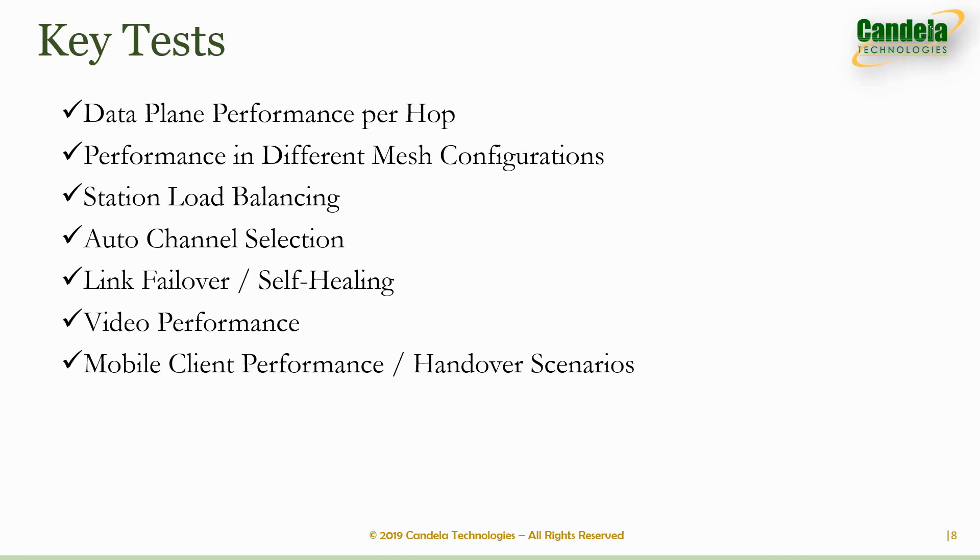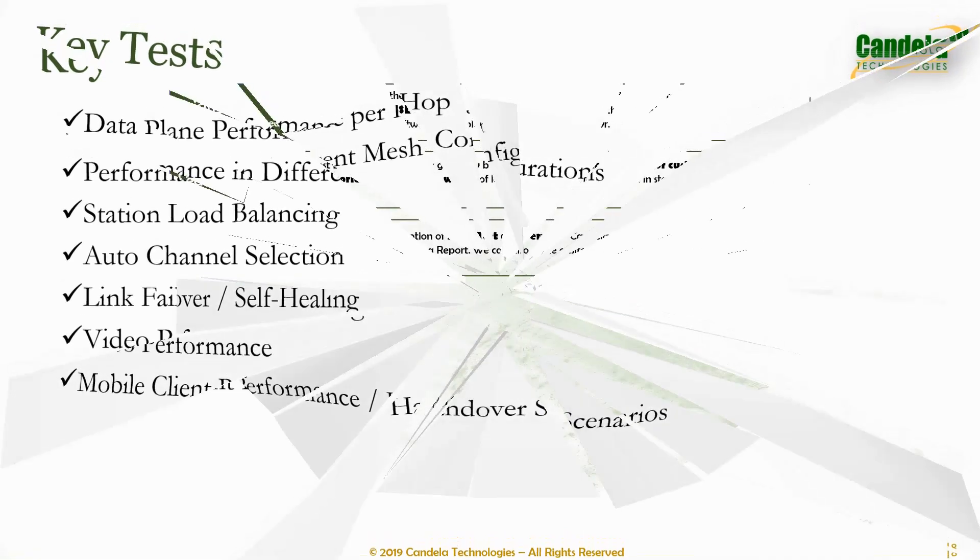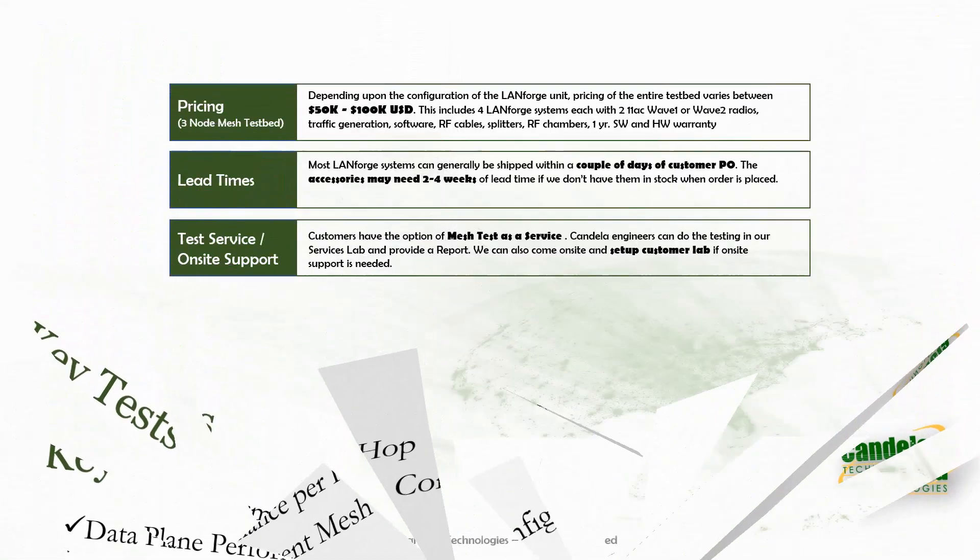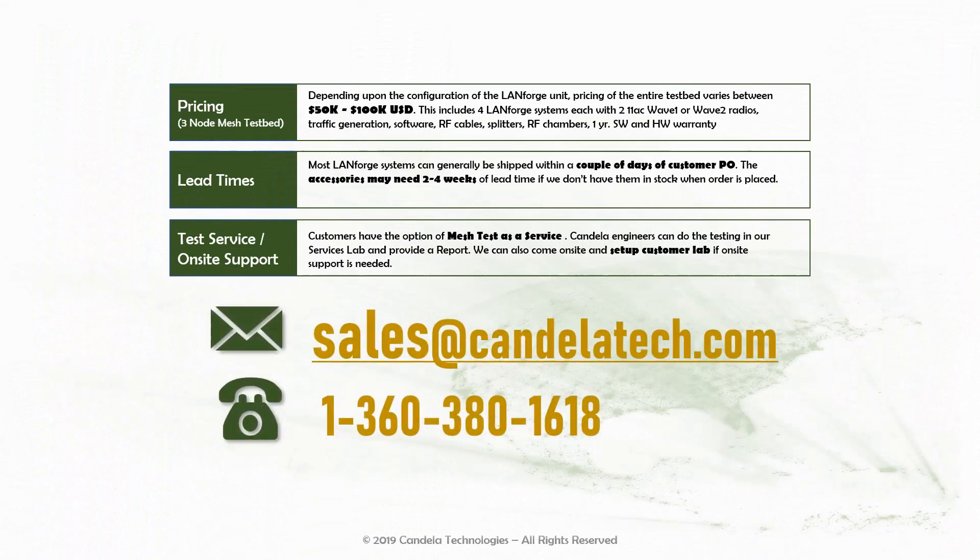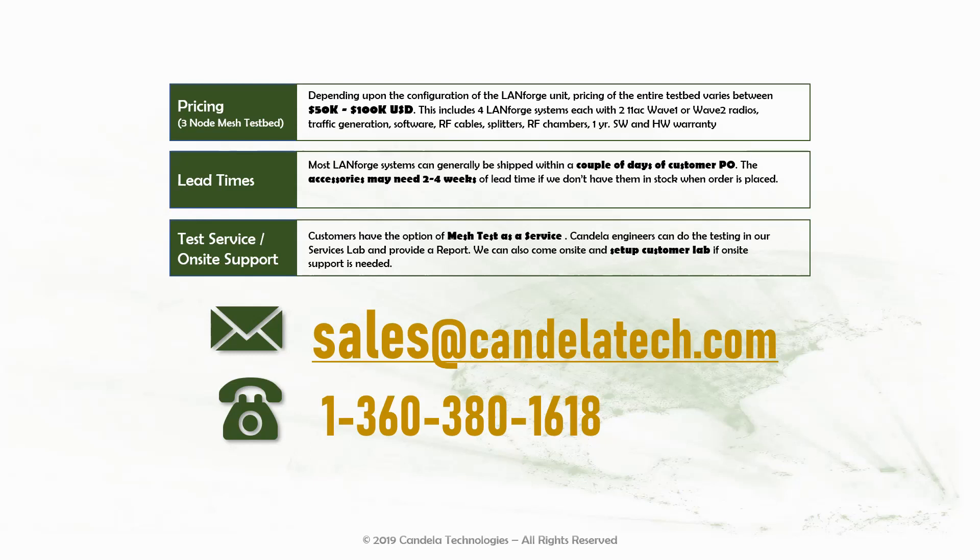Our mesh test system is currently in a beta form as of the end of February 2019, but is stable enough for us to do demonstrations to anyone interested. We expect to have a release by the end of Q1 2019. A three-node mesh test system price ranges from $50,000 to about $100,000 based on the configuration of the LandForge units, and it comes with all the testbed components, software and warranty. We can also provide optional on-site setup support for customers interested in purchasing the system.